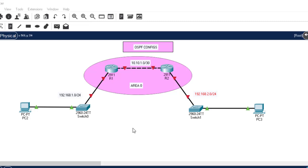If you have not subscribed, kindly do us that favor. We are good to go. Let's begin the Open Shortest Path First configuration. I have already drawn a diagram here as you can see.